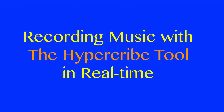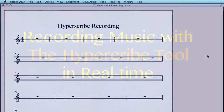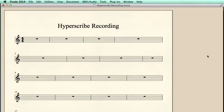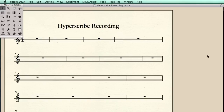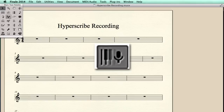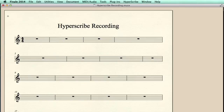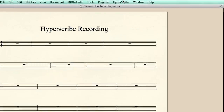To record straight into Finale in real time, we need to activate the Hyperscribe tool. I press Command T to bring the toolbox up and select the Hyperscribe tool. Before we start recording, we want to make sure all the Hyperscribe tool settings are correct.